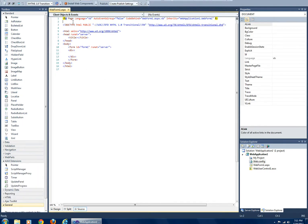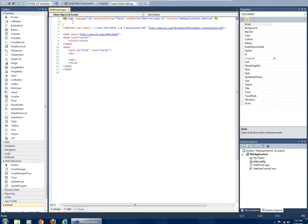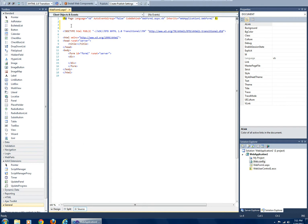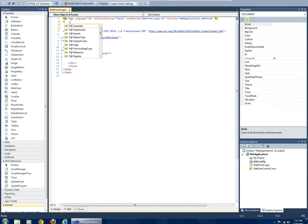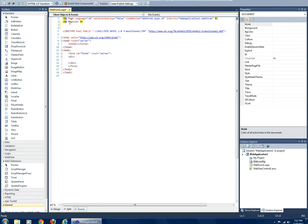Now I'm in my web form that I added, and I'm going to register that user control that I just created. It's right here: percent at register.